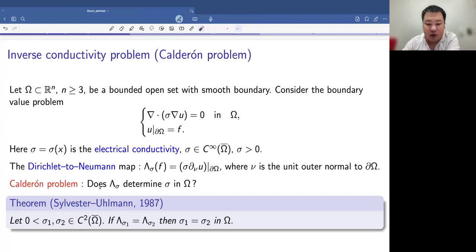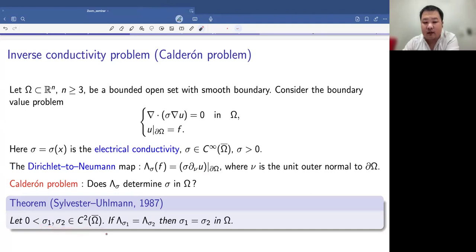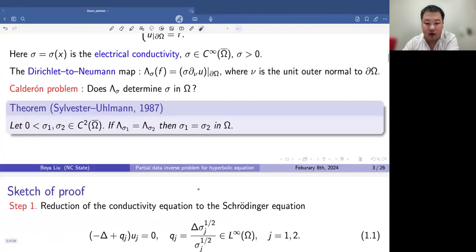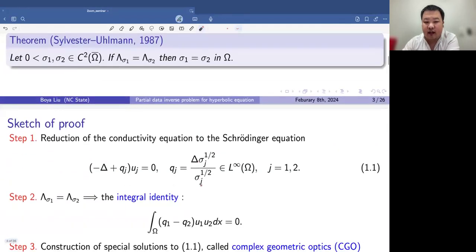In some practical setting, that's called the current flux — the product of the electrical conductivity and the normal derivative of our solution U measured at the boundary of the domain. The Calderón problem asks: does this Dirichlet-to-Neumann map determine our conductivity sigma in the domain? This question was answered by Sylvester and Uhlmann in 1987, where they showed that if there are two C^2-smooth conductivities, then the Dirichlet-to-Neumann map determines the conductivities uniquely in the whole domain. In other words, they proved a uniqueness result.